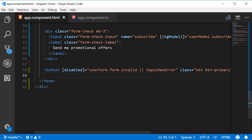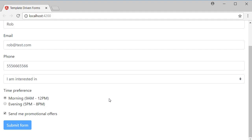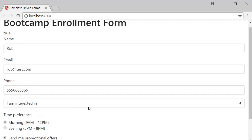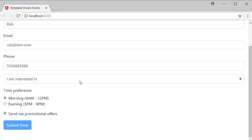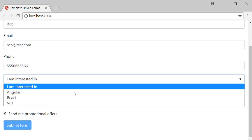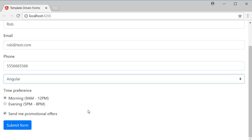Now when we go back to the browser you can see that the submit button is disabled because a topic has not been selected yet. Select a topic and the button is enabled and you can submit the form.